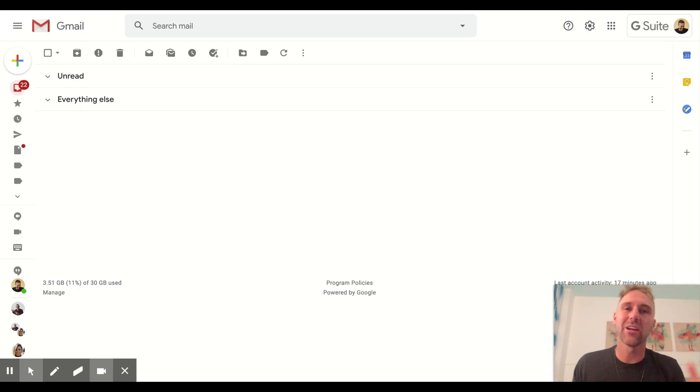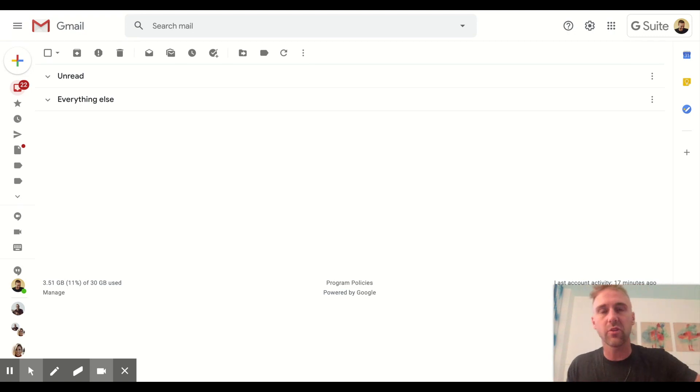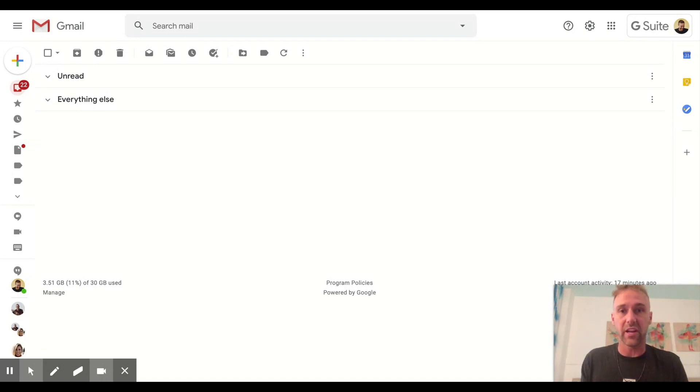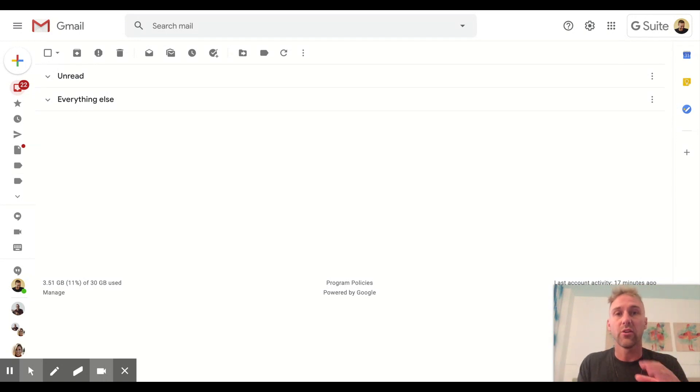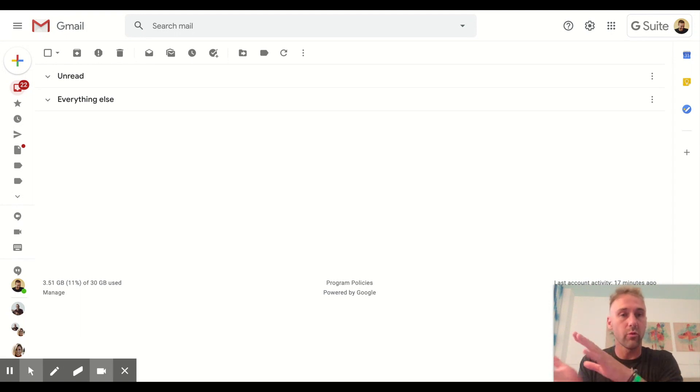What's up everybody, Tyler here with Tarver Academy, the YouTube channel you're on right now. If you hit the red subscribe button, that would be really cool of you. If not, totally cool. Hope you learn something today. So I want to show you how to turn on email templates and then also I'll go through really quickly how to insert an email template.